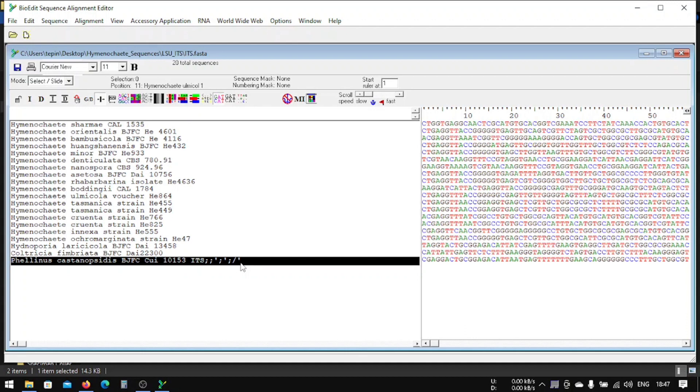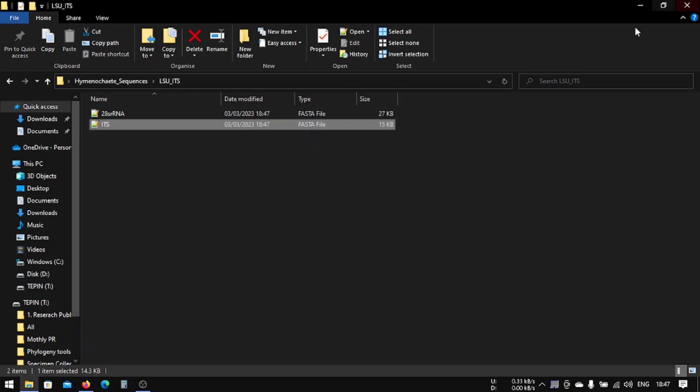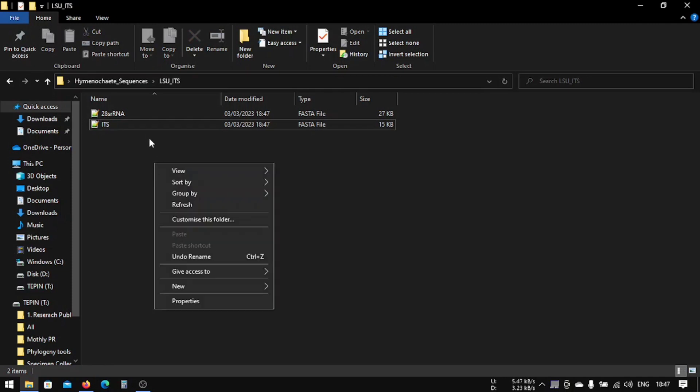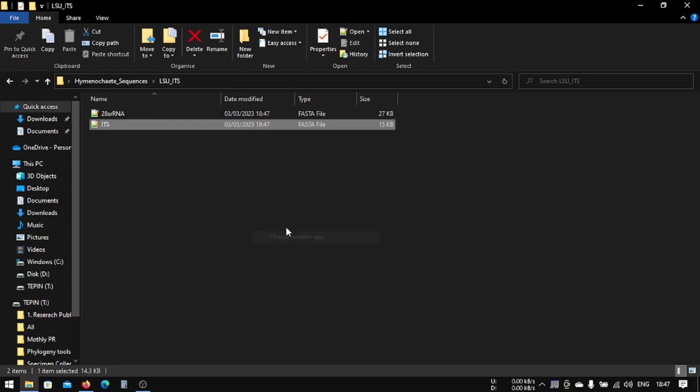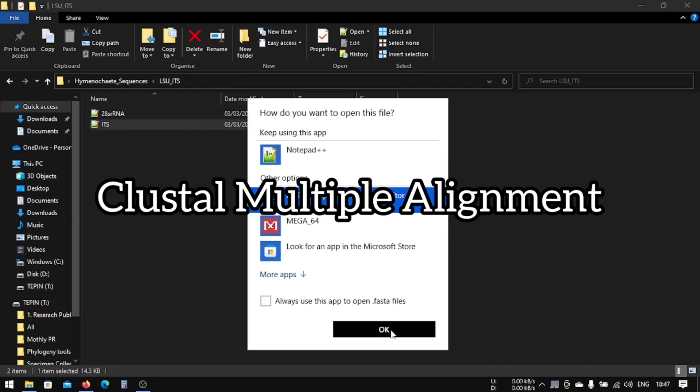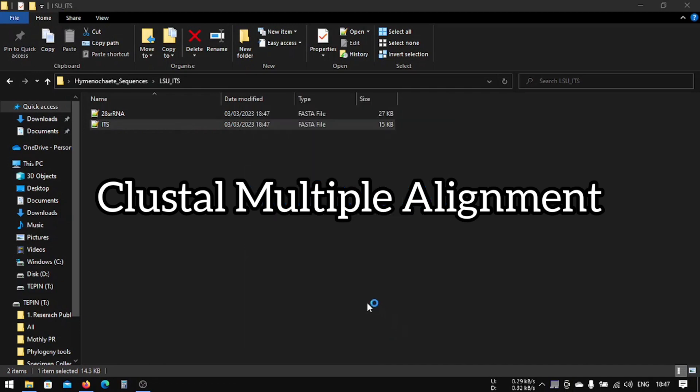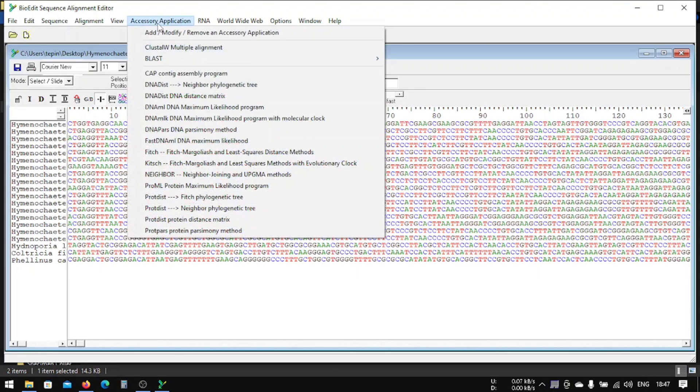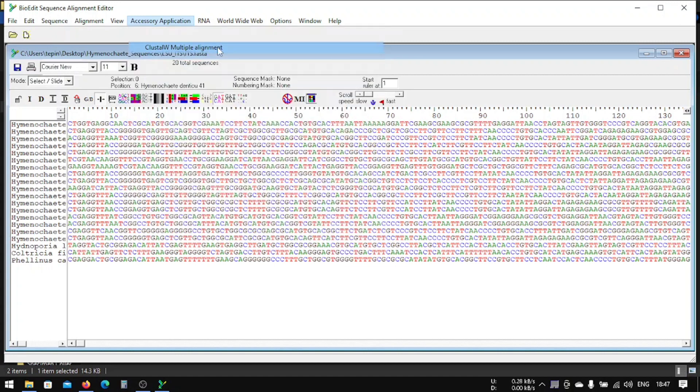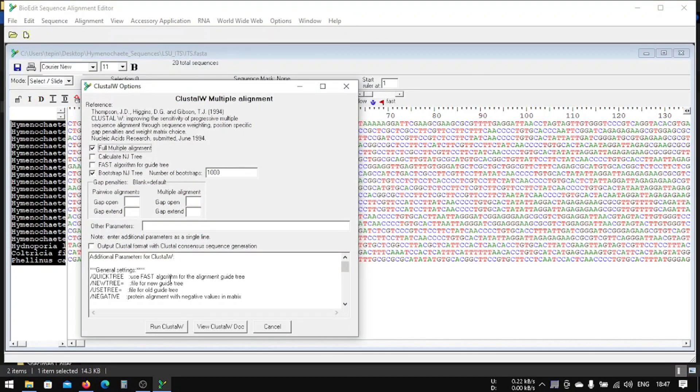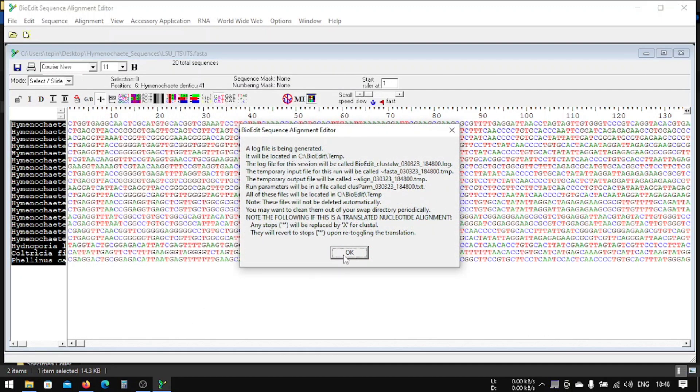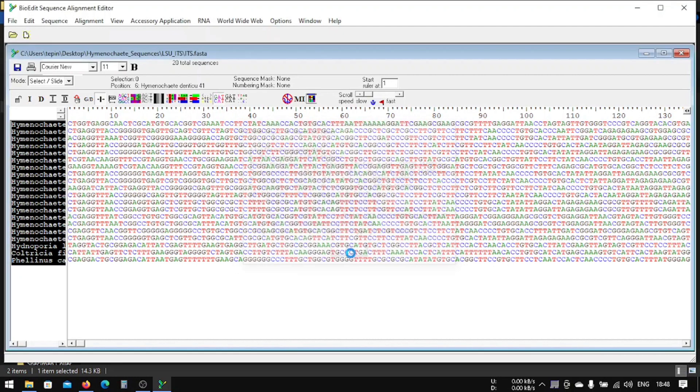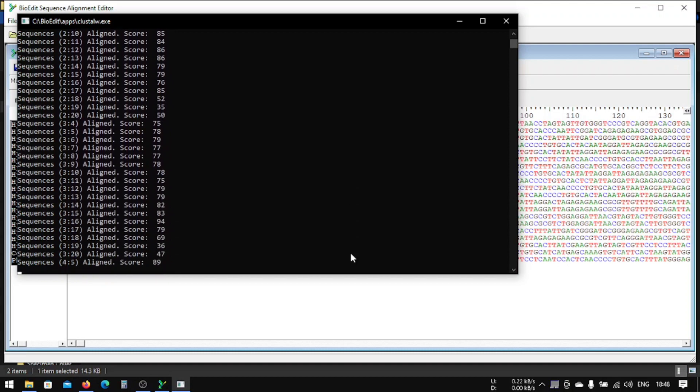Let's start with our sequence alignment. First we'll try with the ClustalW multiple alignment. Let's go and we'll keep all this default because we're just doing this for educational purposes. If you get more experience, you will know what to do with all this stuff. So for now let's just keep it like this and run it. This will be generated in C by the temporary folder. Now this is aligning our sequences.